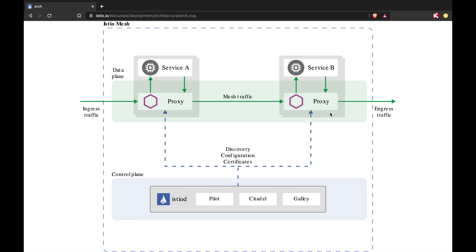So the components which you have deployed along with your application is called the data plane. The components which are on the server side for Istio to manage are called the control plane.